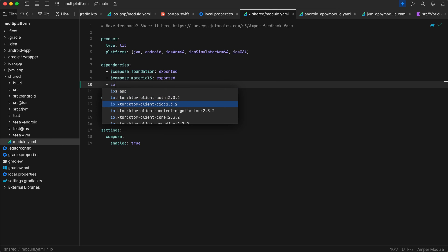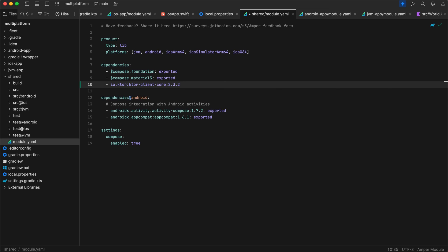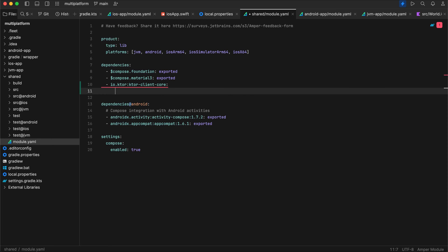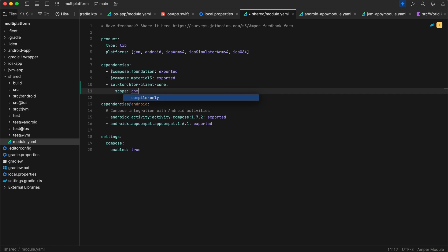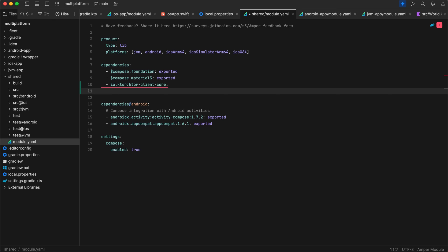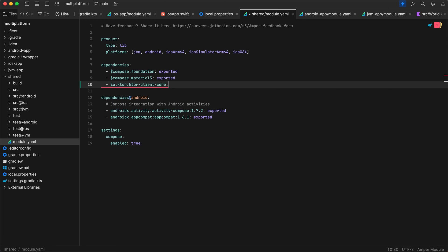It will suggest dependencies — for example, Ktor client. You can also specify scope: compile-time means the dependency is used at compile time, runtime means it's used at runtime, and all means it's used at both compile time and runtime. There are many other properties available such as exported, and you can also specify the version here. This is how we specify dependencies in Amper.